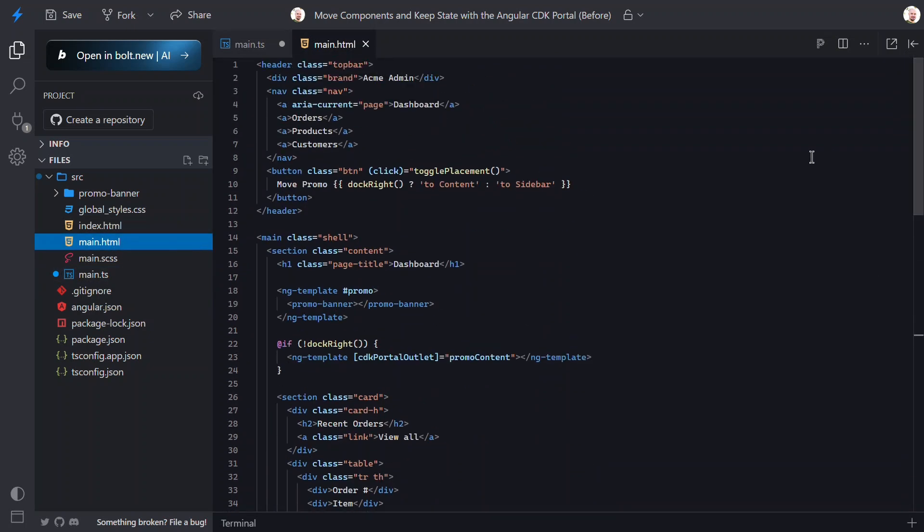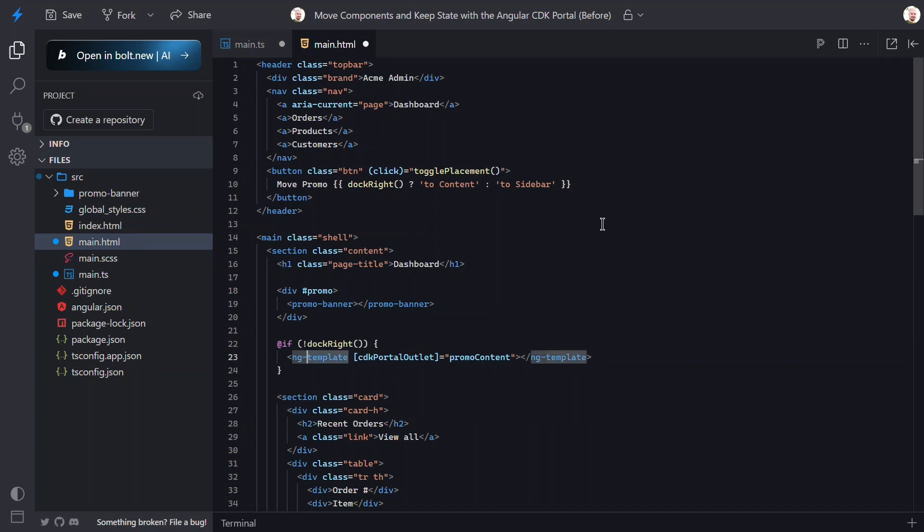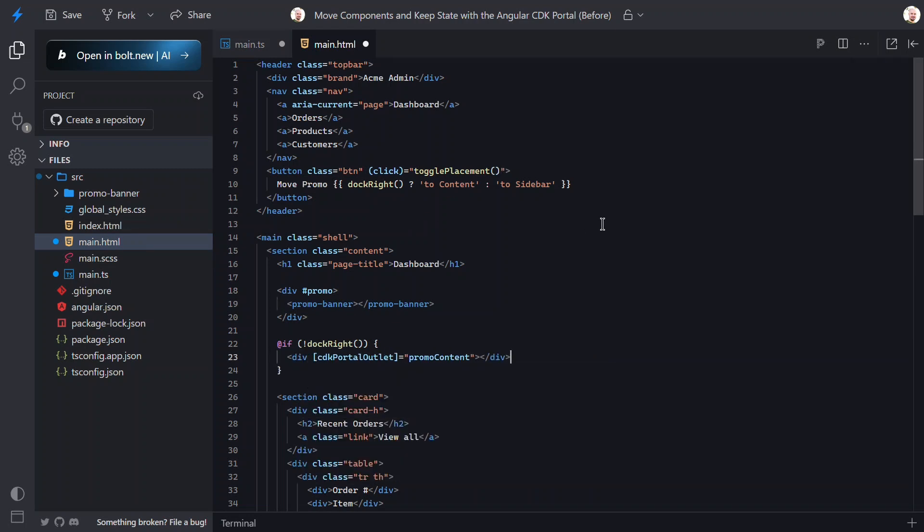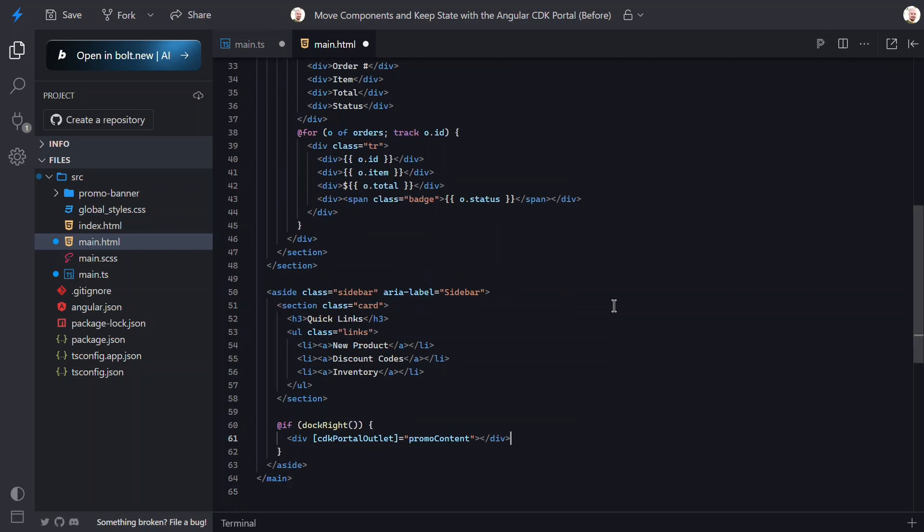Okay, here we need to use real elements, so let's change the definition here from a template to a div. Then, in each of the conditions, we just do the same. We switch the templates to divs instead. All right, that's it.